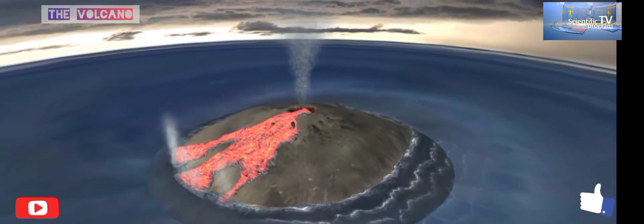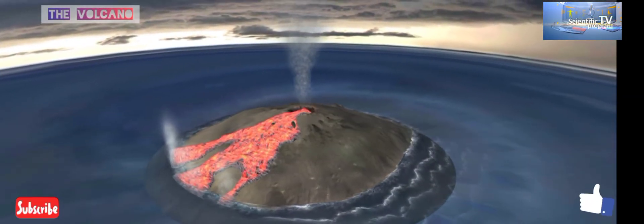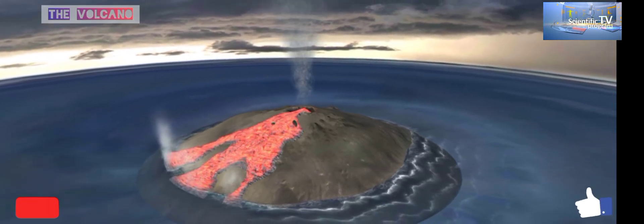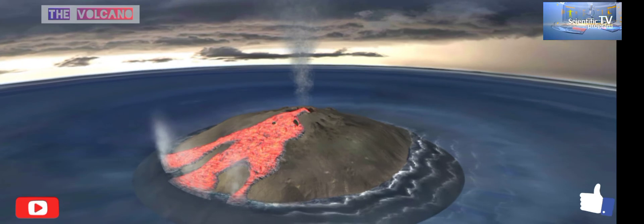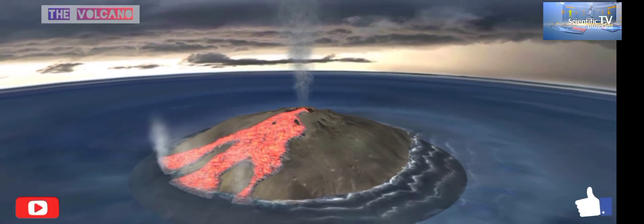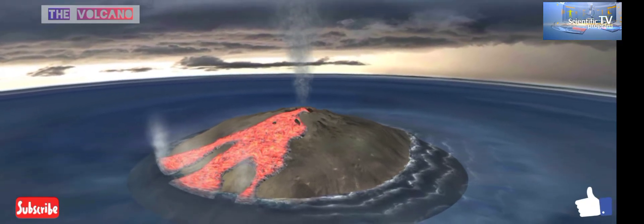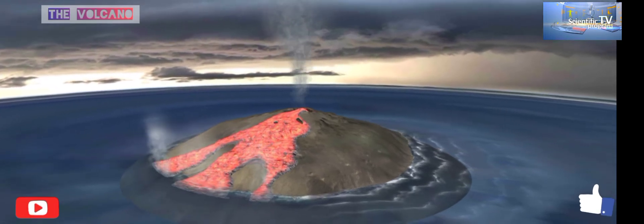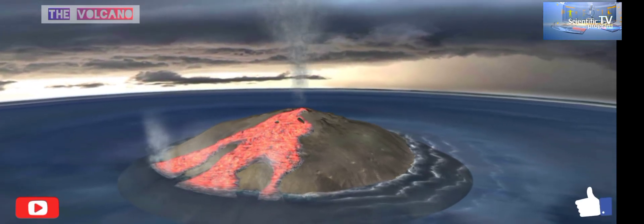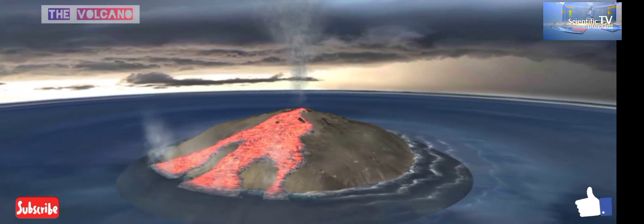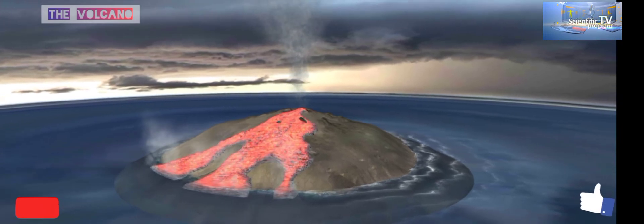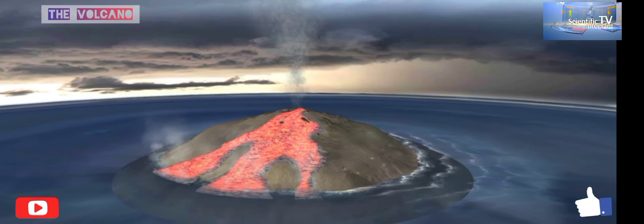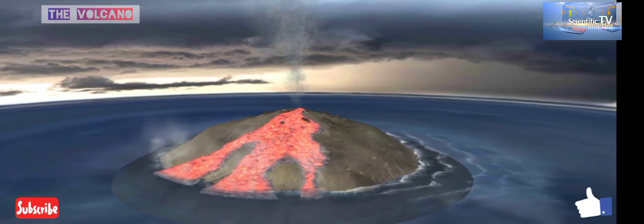Effusive eruptions are characteristic of shield volcanoes. This type of eruption is not accompanied by explosions or a pyroclastic flow. The only substance that rises to the surface is liquid lava. Once the lava solidifies, it creates a volcanic cone. Examples of volcanoes where effusive eruptions occur are Mauna Kea and Mauna Loa, both on the Hawaiian islands.